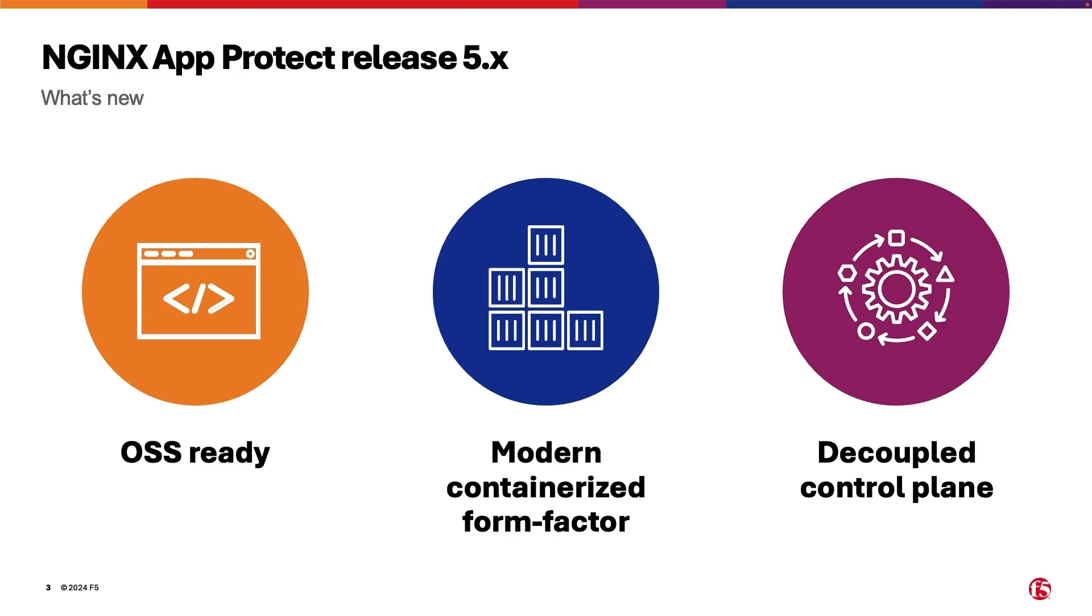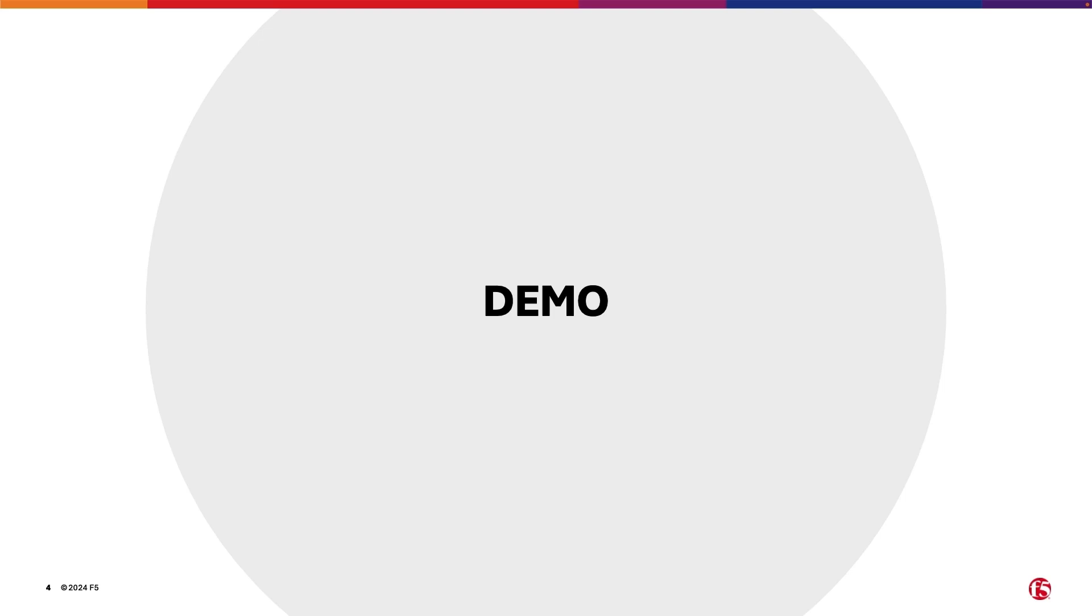Hello, welcome to the demo of NGINX App Protect 5.x version. Now let's proceed to the demo.